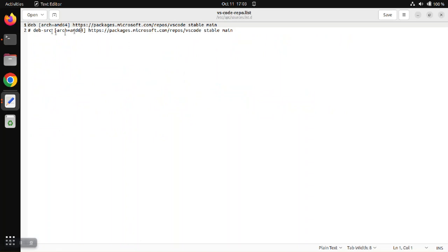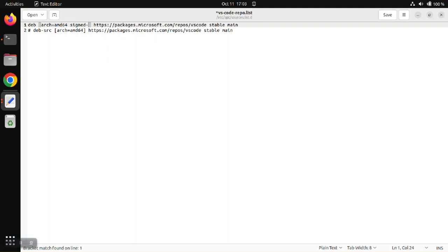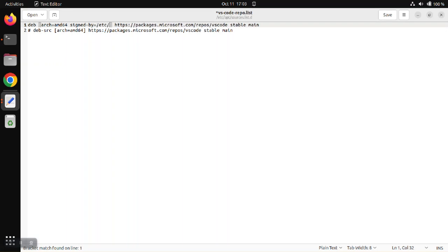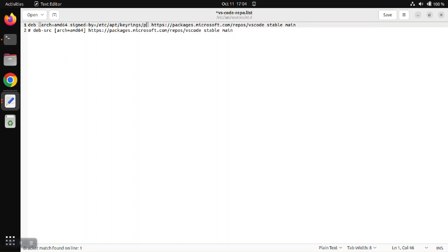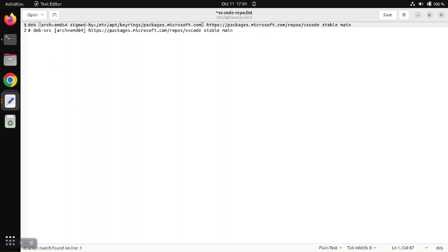And we want to put the signed-by attribute in here. So we're going to say signed-by, and then we need to give it the full path to that key that we grabbed earlier. So that was /etc/apt/keyrings/packages.microsoft.com.gpg.